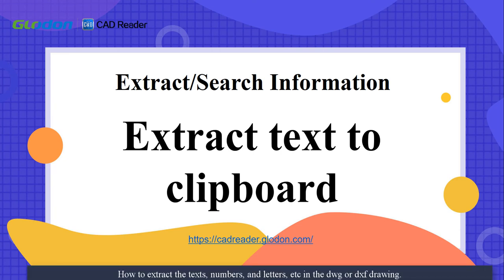In this video, we are going to learn how to use extract text to extract the text, numbers, and letters in the DWG or DXF drawings.